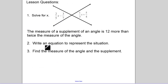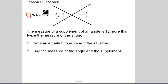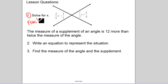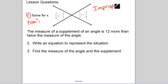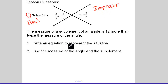You have three lesson questions. For number one, there are some fractions — leave your answer as an improper fraction. Number two, you're writing an equation. Number three, you're solving the equation.